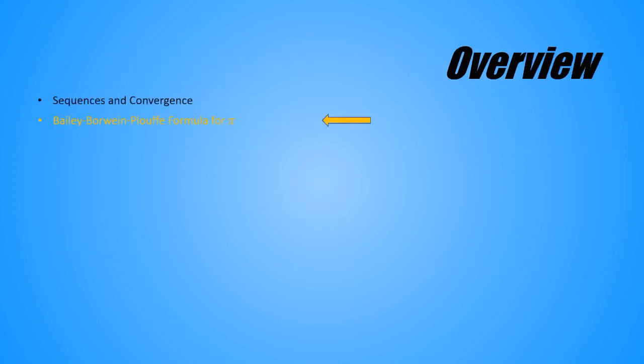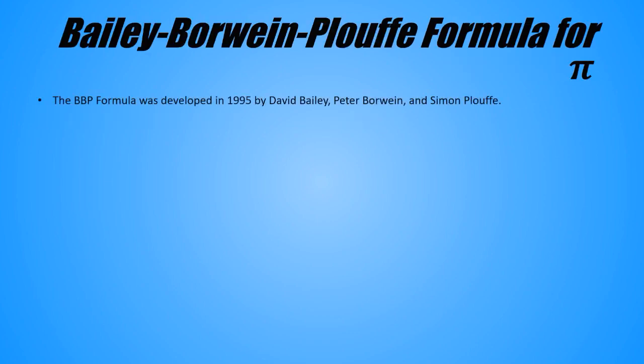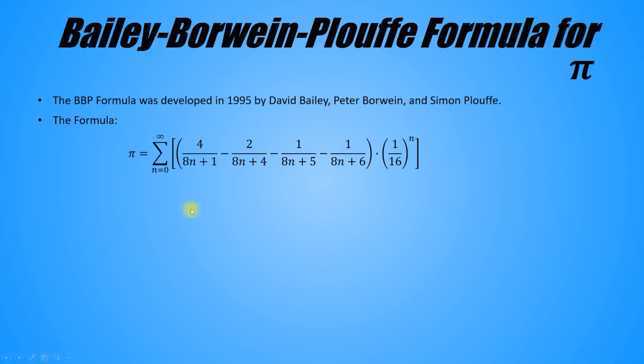In this segment, we'll look at the Bailey-Borwein-Plouffe formula for Pi, which I'm going to call the BBP formula. It's a lightning-fast algorithm that gets us digits of Pi very quickly. The BBP formula was developed in 1995 by David Bailey, Peter Borwein, and Simon Plouffe. And here's the formula, which I'll state without proof. It expresses Pi as an infinite sum.